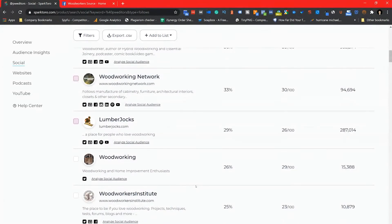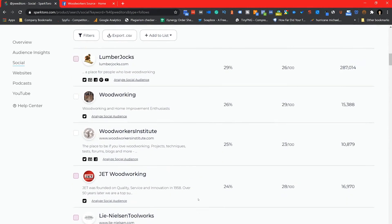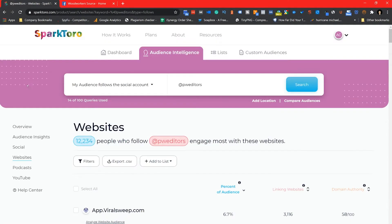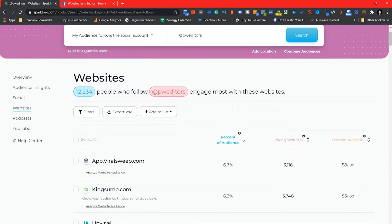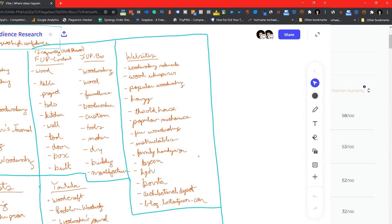However, SparkToro does have an exporting functionality, so if I want to, and I will do later on, I can pull all this data into a CSV and then I can compile it, scrub it, and quickly see every piece of data that's important to me.